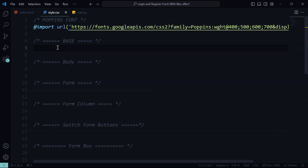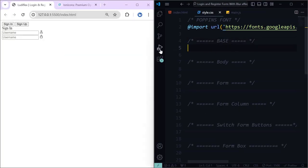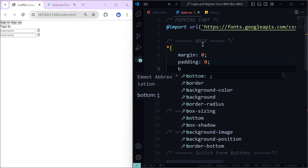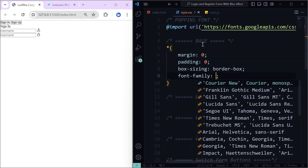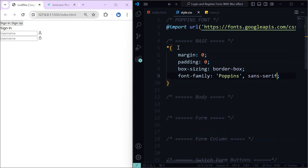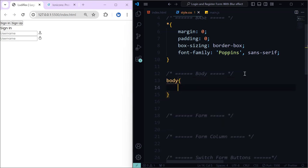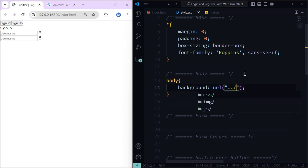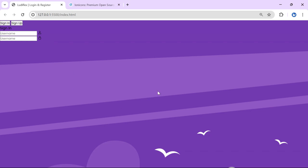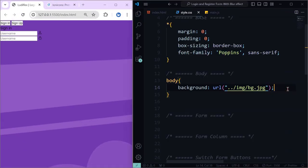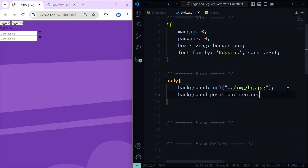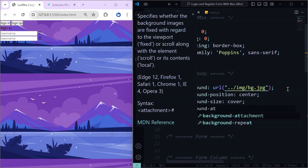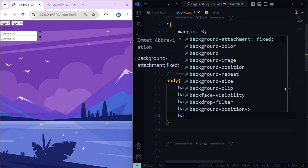Now let's go to our styles and start styling. For the base we will change margin to zero, padding zero, box-sizing to border-box, and the font will be Poppins — remember to import it at the top. Then for the body, we will change the background to our background image. We need to make it look good, so change the position to center and background-size to cover. Then background-attachment to fixed and set it to no-repeat.